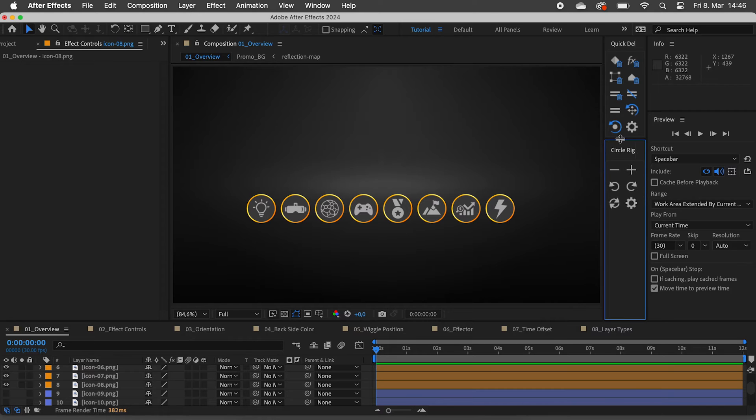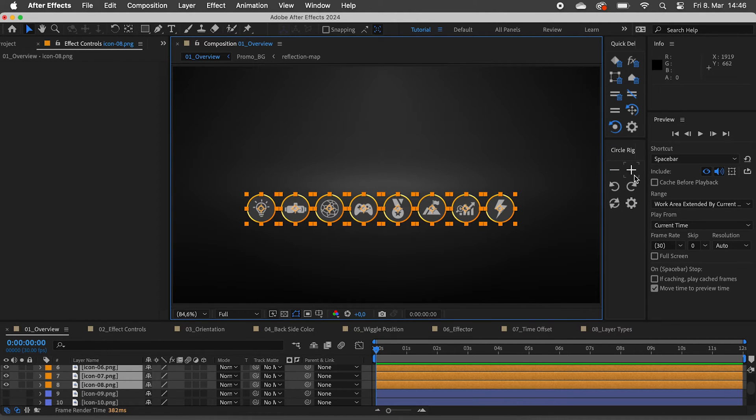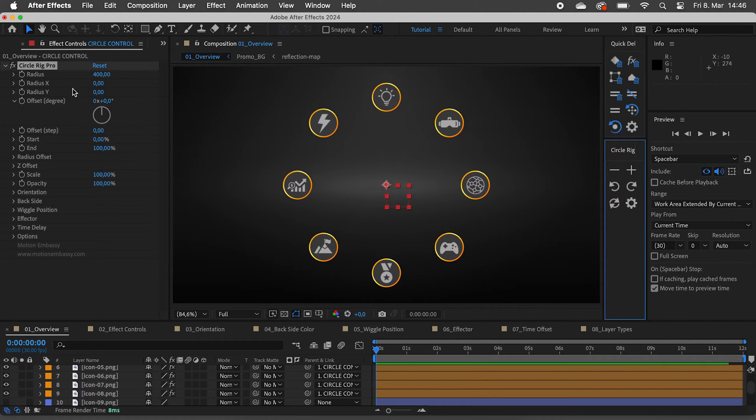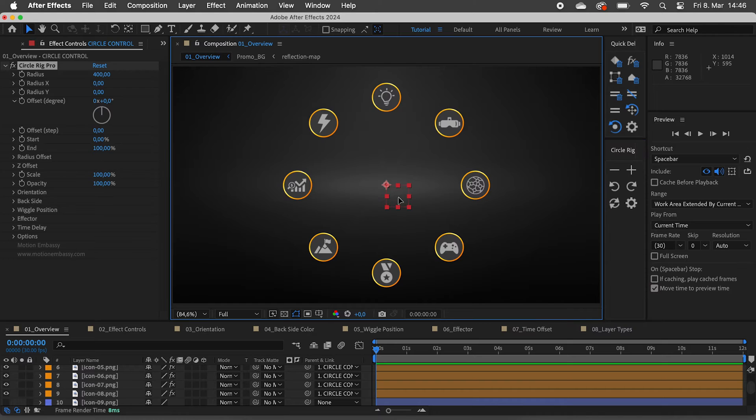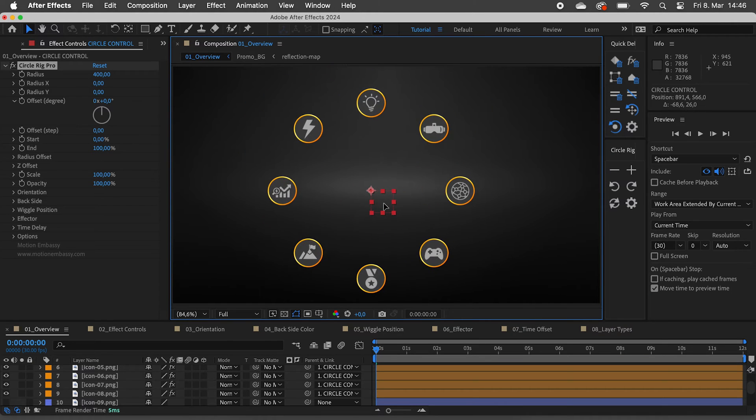To arrange your layers in a circle, select them and click on the plus. A new circle control layer will be created which contains all of our effect controls, and the layers are parented to it.